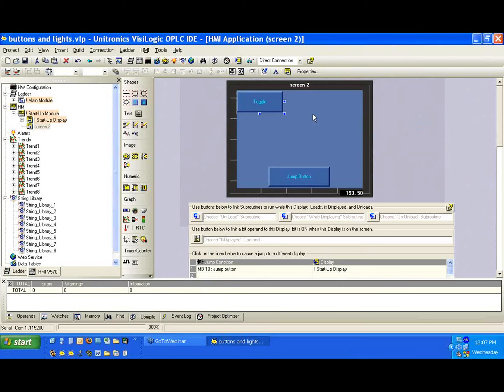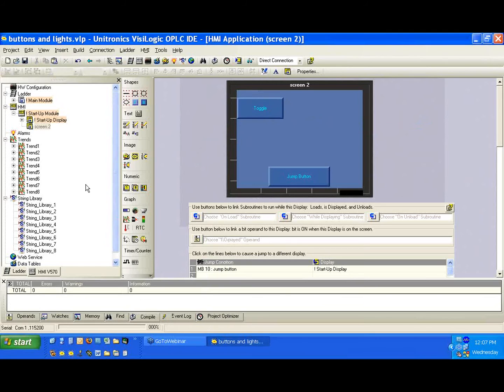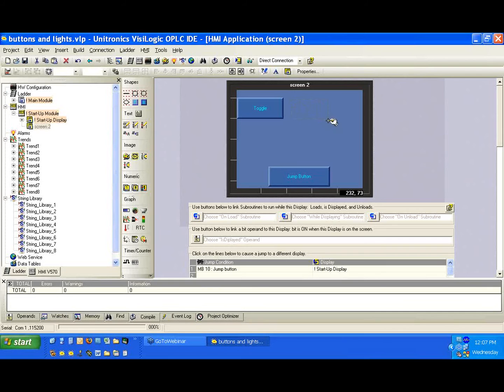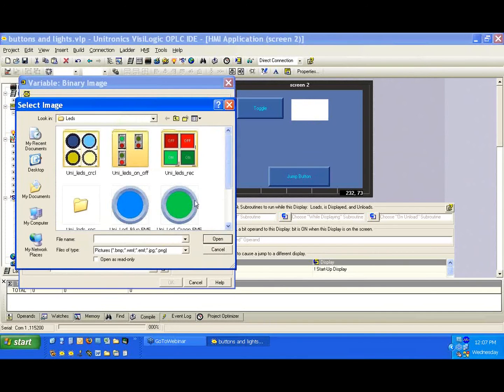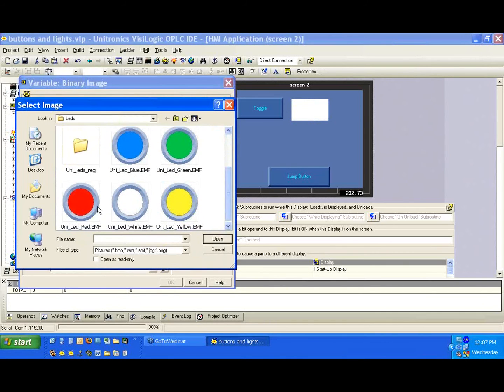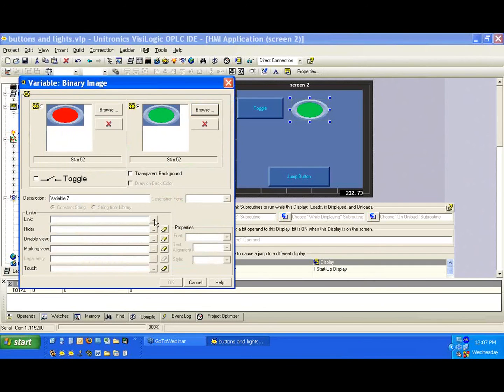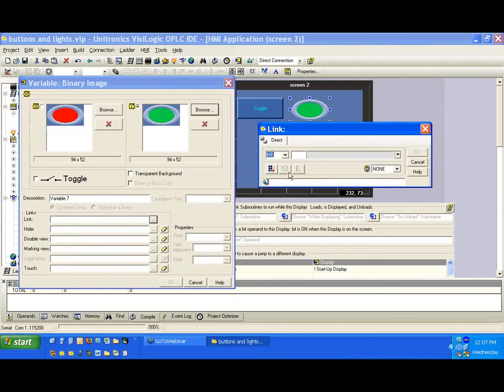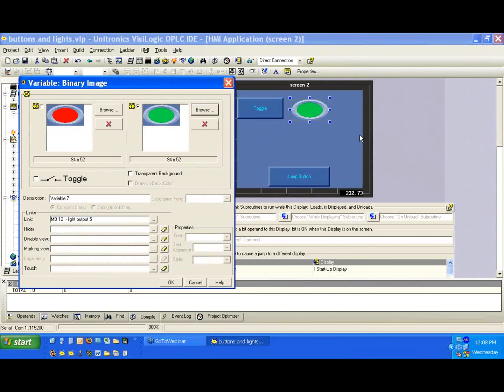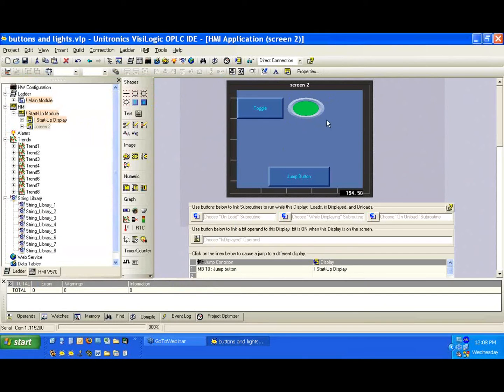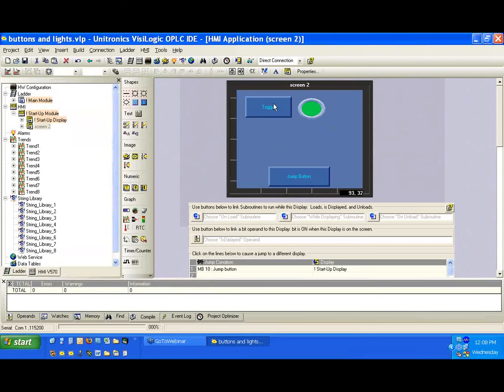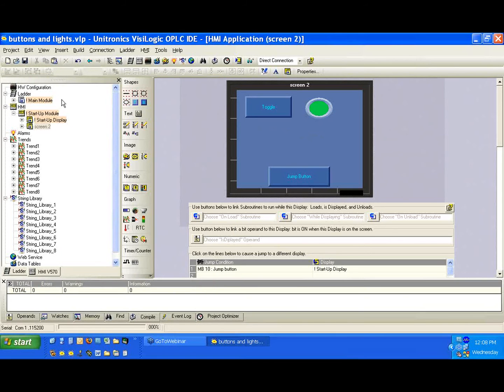Now, we have a button. We're going to press it, and it's going to change the state of our light. So let's create a light. And we'll hit OK. Again, just the red and the green, and we'll link it to light output five. And we'll hit OK. So again, the same thing we've done on HMI now for the fifth time.